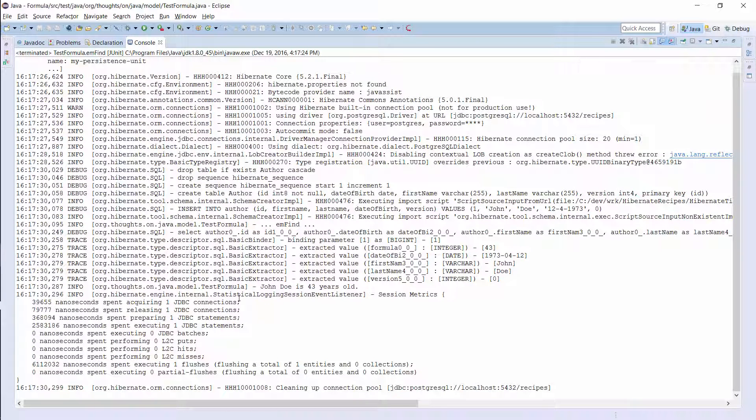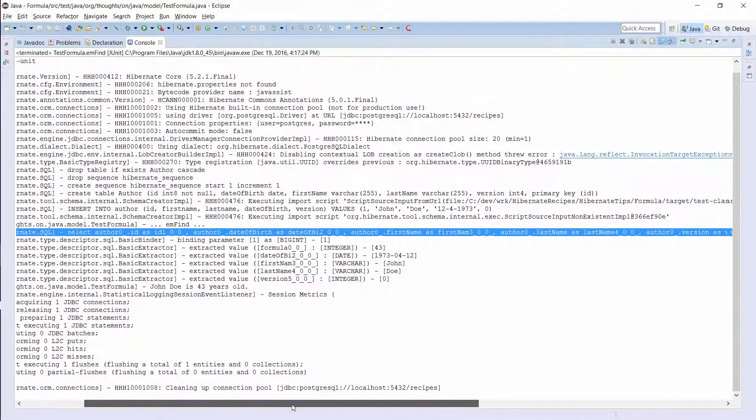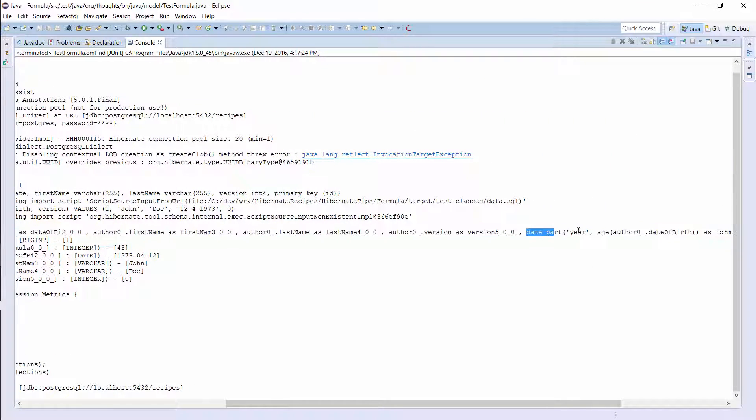You can see the SELECT statement here. Hibernate selects all columns of the author table and the result of the SQL snippet I provided to the @Formula annotation.